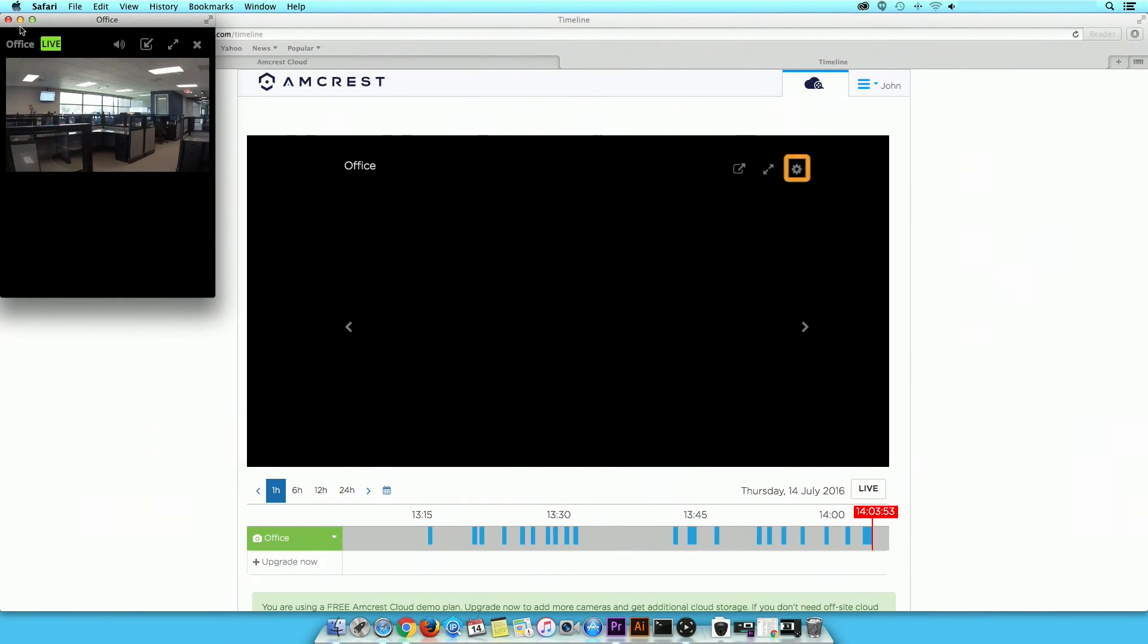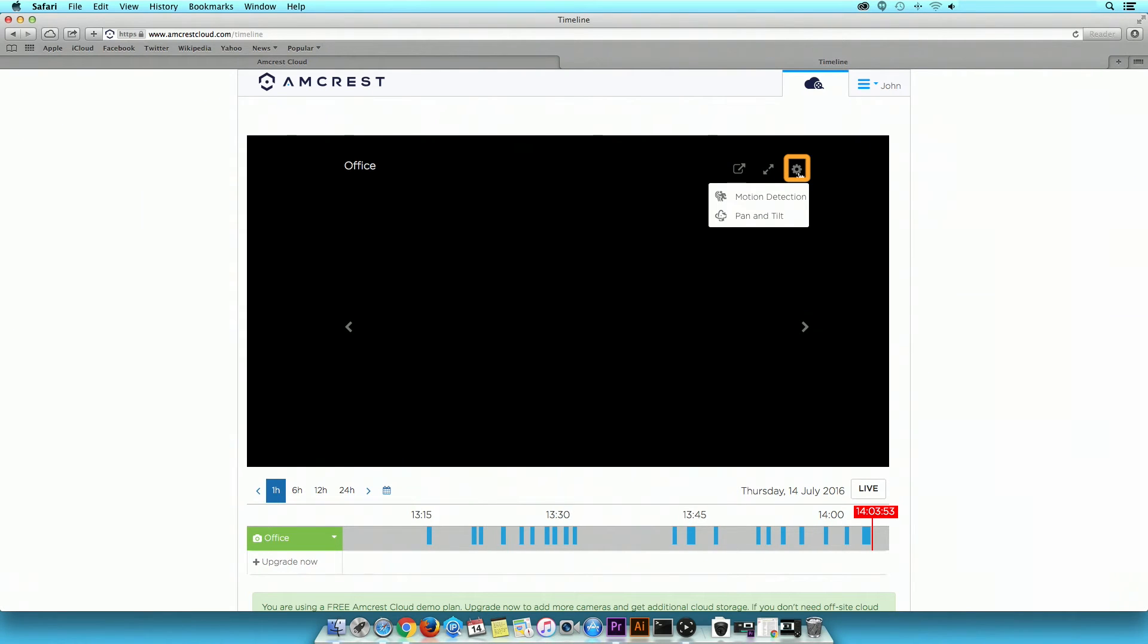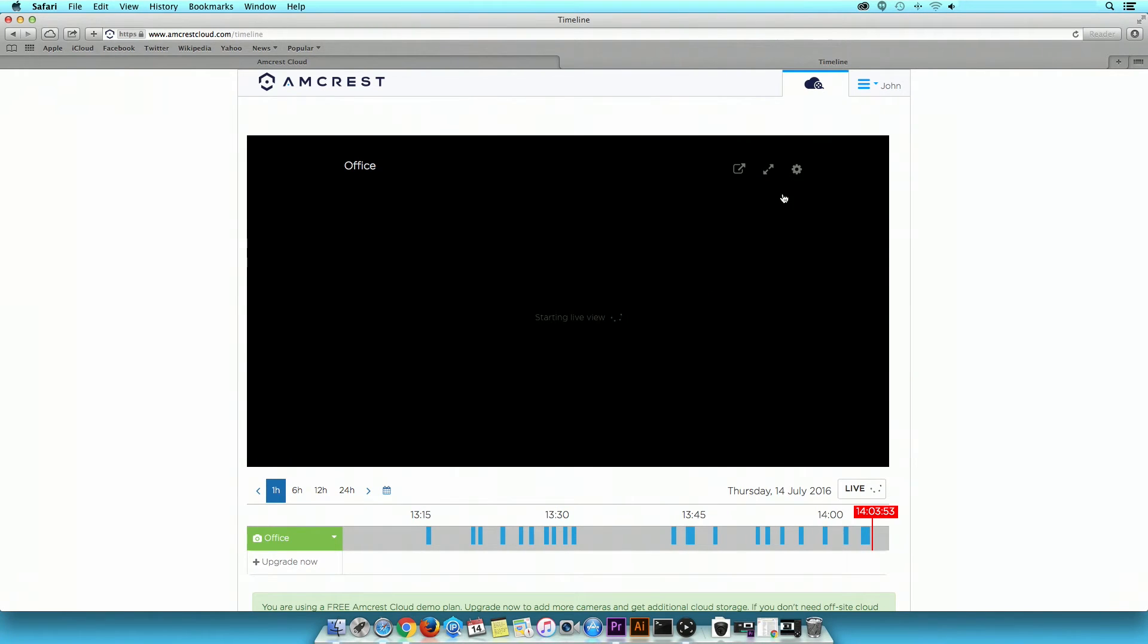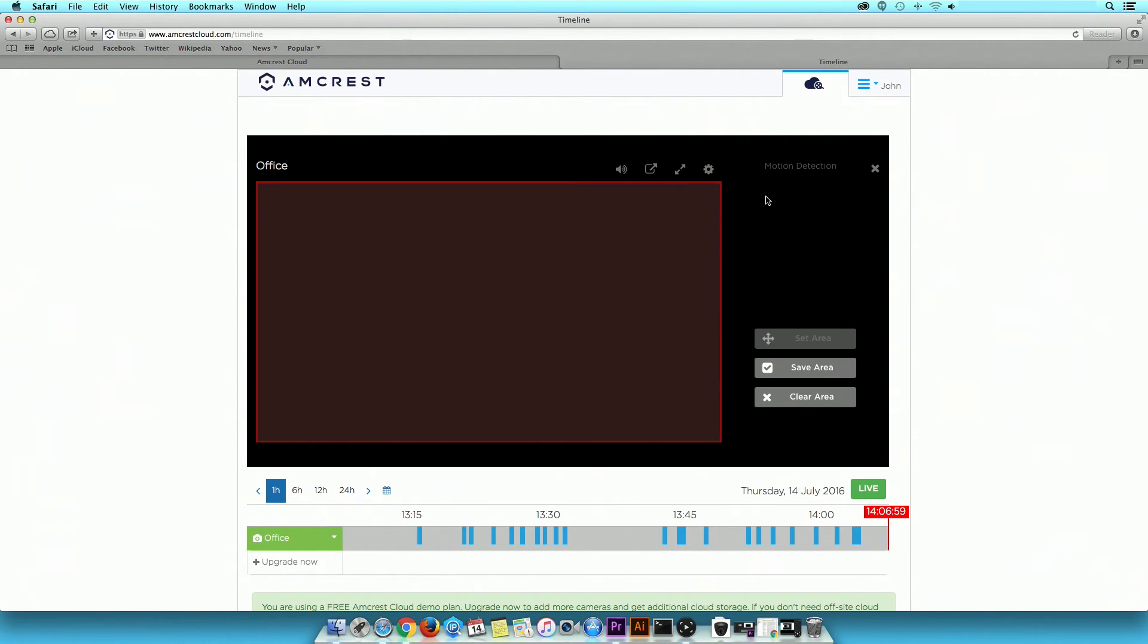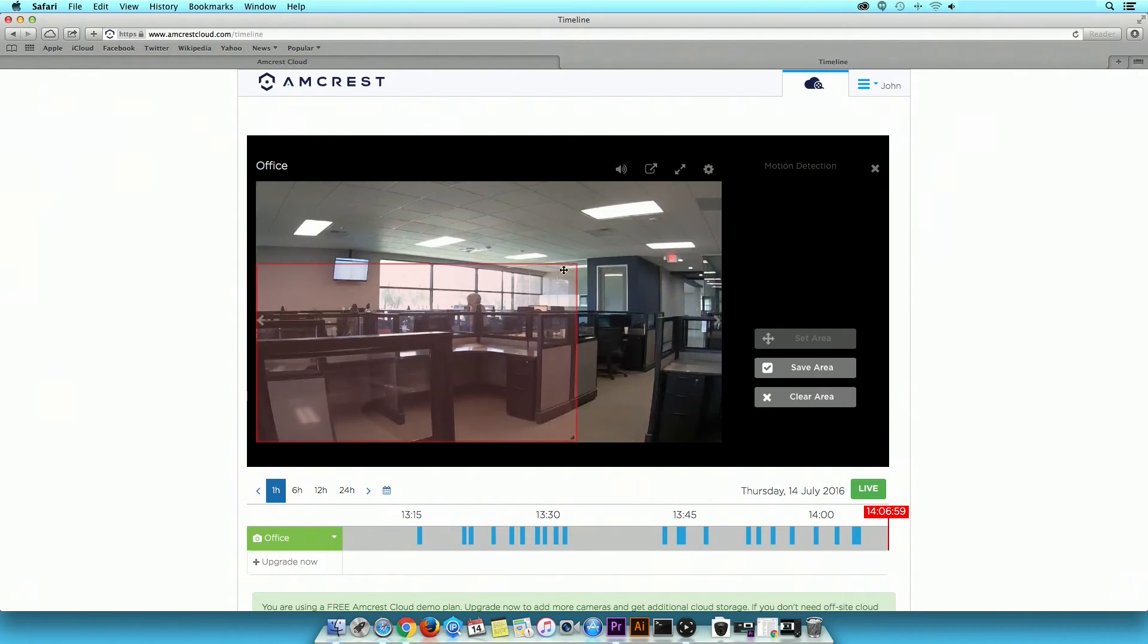The gear icon will give you two additional options: Motion Detection and Pan and Tilt or PT. In Motion Detection, you will be able to select a specific area to detect motion.